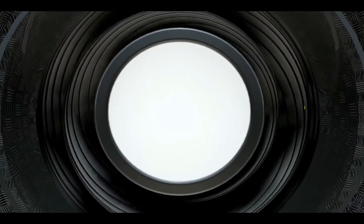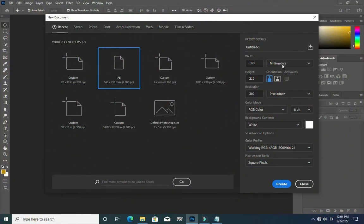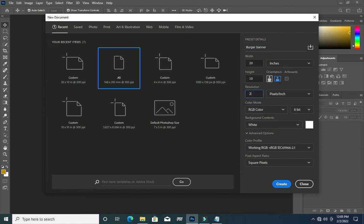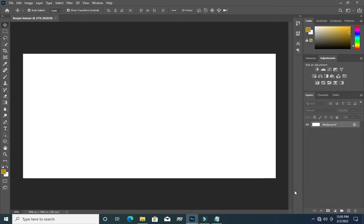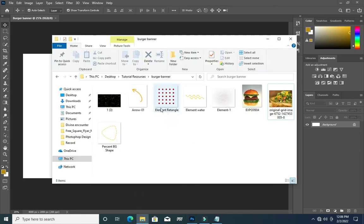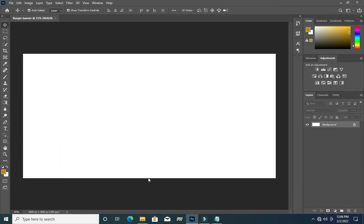I'm going to use inches, then 20 by 10. The name I'm going to use here is for burger — burger banner. I will reduce my resolution to 200, then click on Create. The first thing I will do now is bring my background, which is this, then drag it into Photoshop.